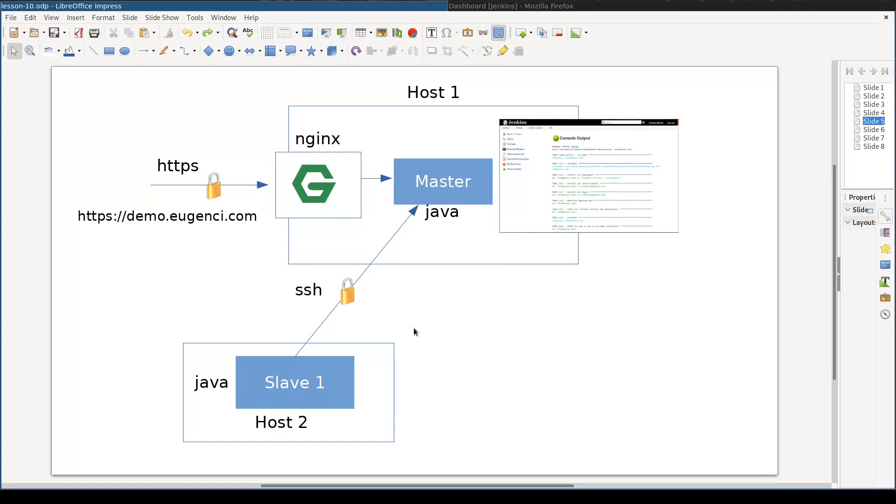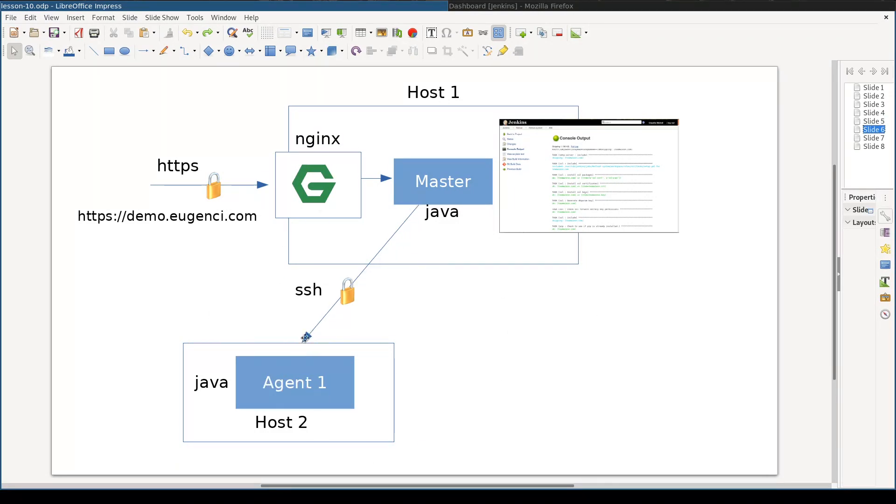First of all, Jenkins documentation prefers the word agent instead of slave. And second, SSH connections are initiated by the master. So instead of this picture, this one is more accurate.